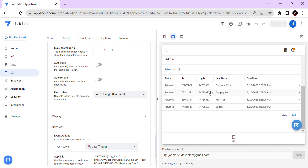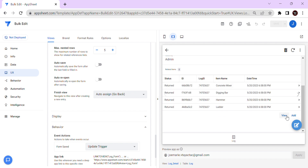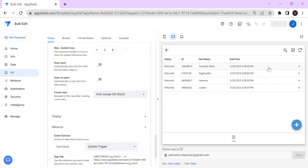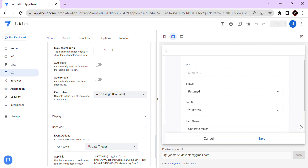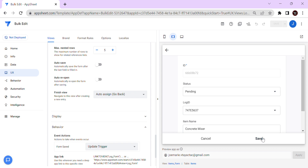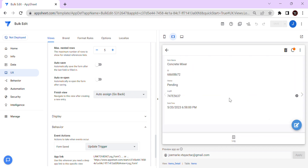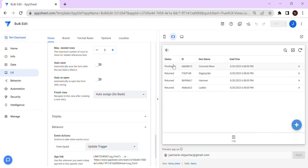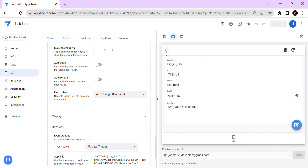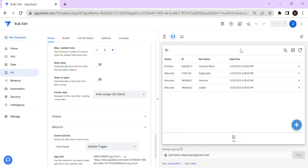What if you don't want to update all related items, but instead just select which items have been returned? Let's say 10 items were returned. Normally you would view and edit them one by one like this, but this takes time.